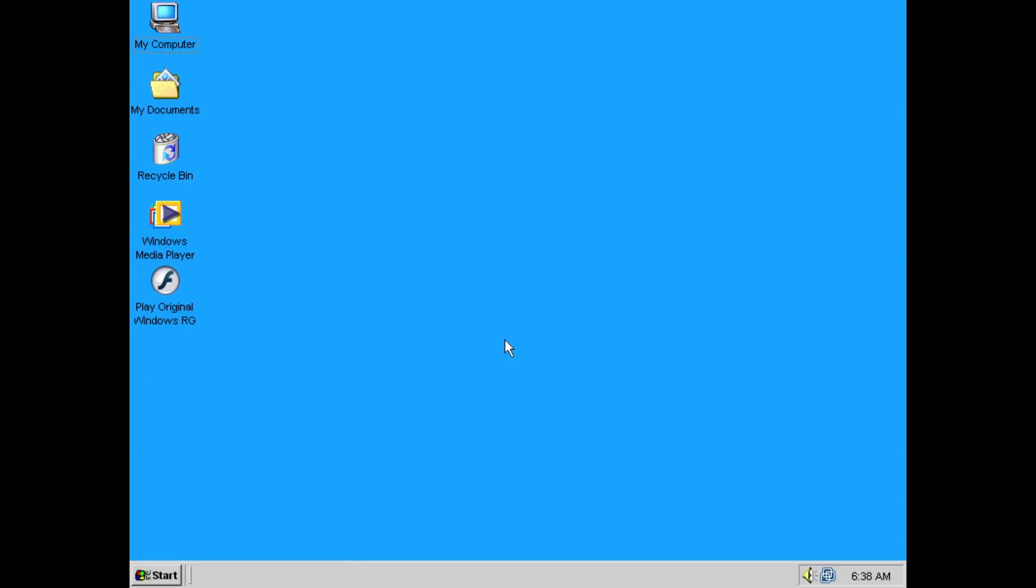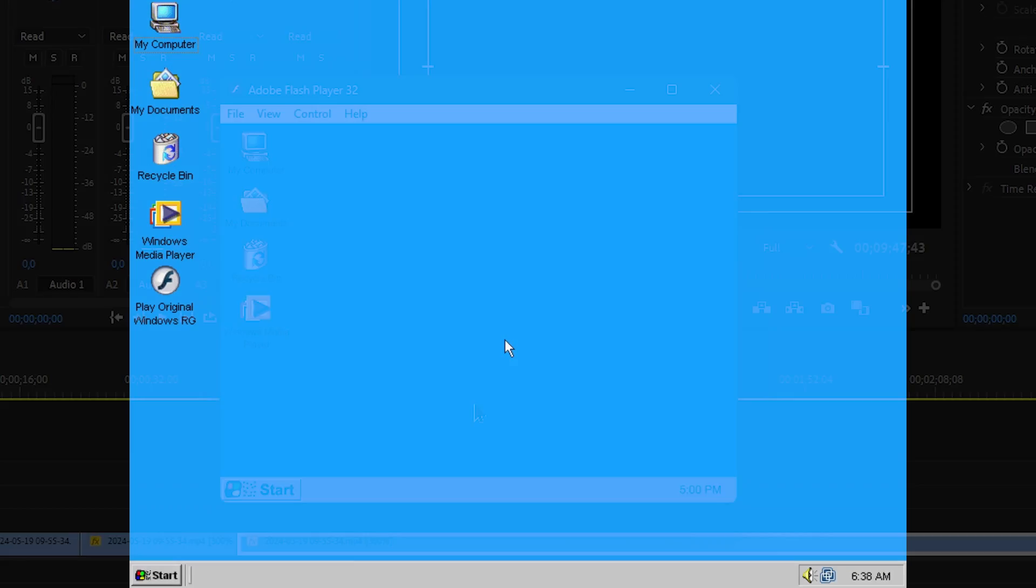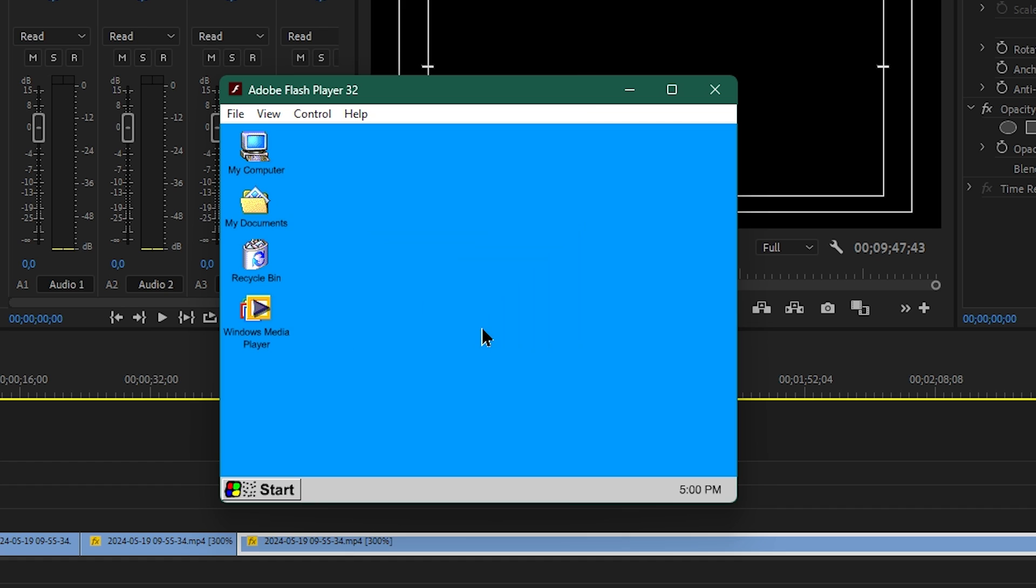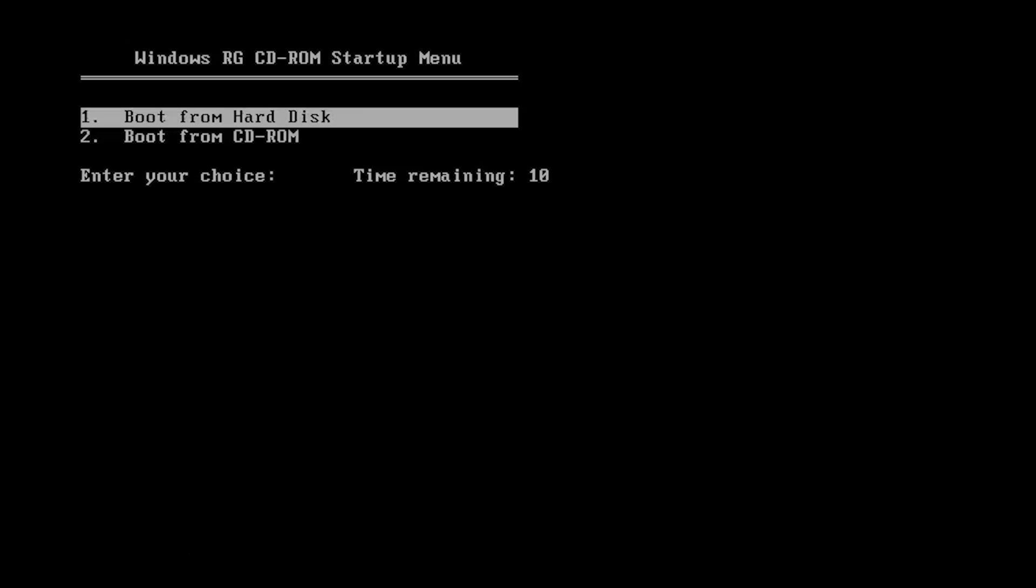We're going to install Windows Really Good Edition, known as Windows RG. Not a flash game, but an actual Windows bootleg, and let's just see how terrible it is.